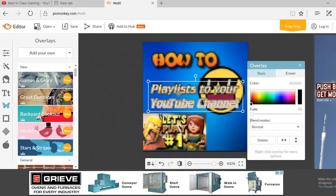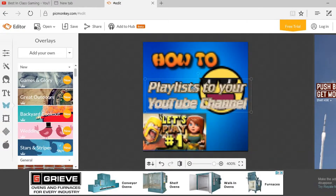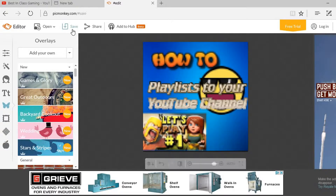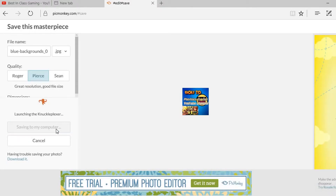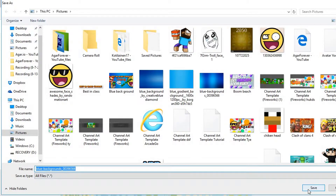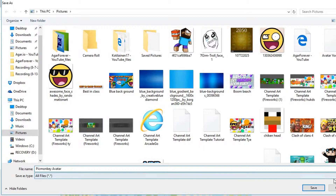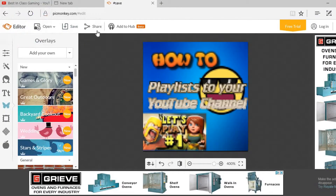So this is basically how you create a channel avatar. I didn't really try my best, but I'm trying to keep this video short. We're going to hit Save, then Save to My Computer. I'll put this website's link in the description so you don't have to pause and type it in — I'll call it PicMonkey Avatar.